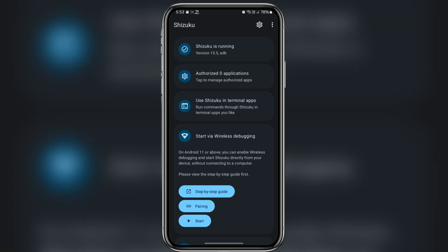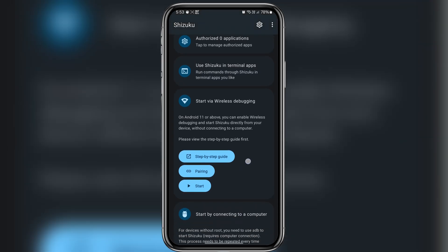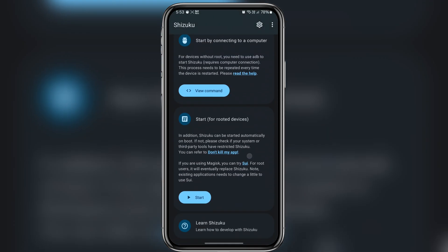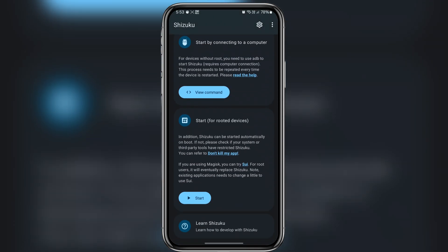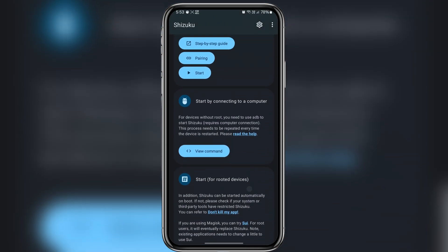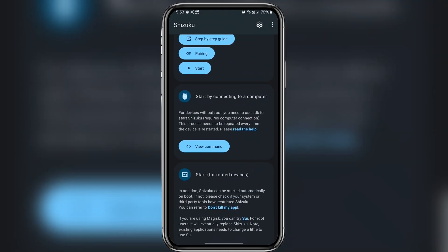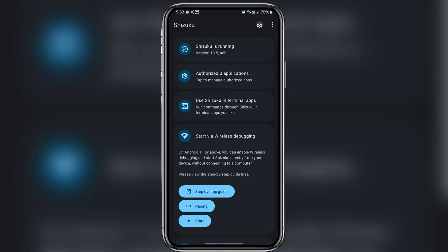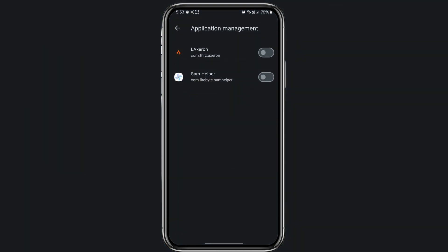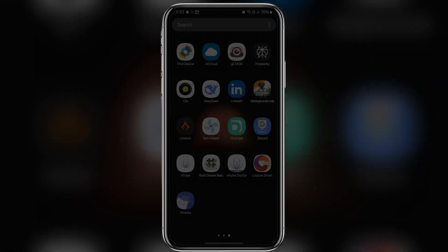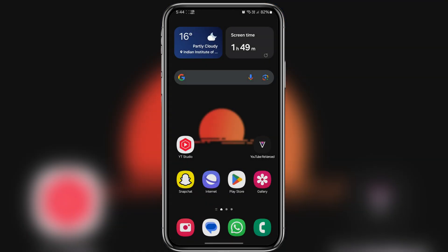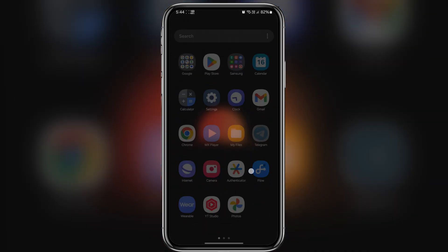Hi guys, in this video I will show you how to install Shizuku on any Samsung device without root access. Shizuku is a powerful tool that allows us to access advanced features on any Android phone without needing root access. Today we will walk you through how to set it up on your Samsung device. So let's get started.